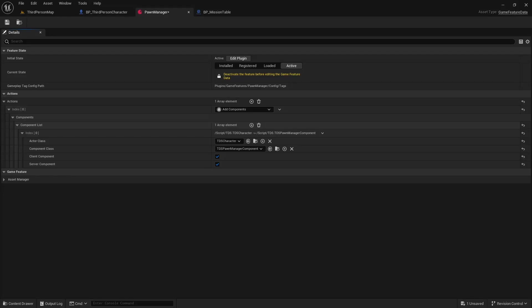Hello and welcome to Let's Make a Top-Down Shooter. This video is about using the modular gameplay system with the Game Features plugin to be able to subscribe to an event signifying that pawns are ready.